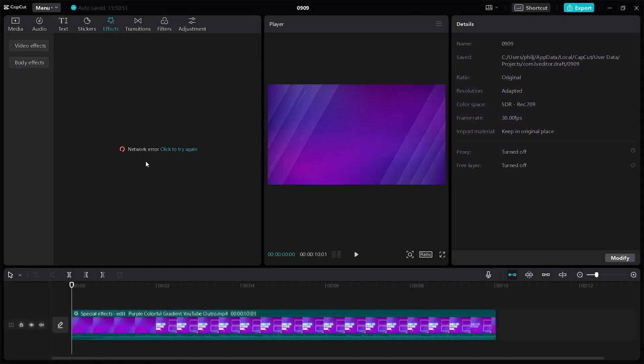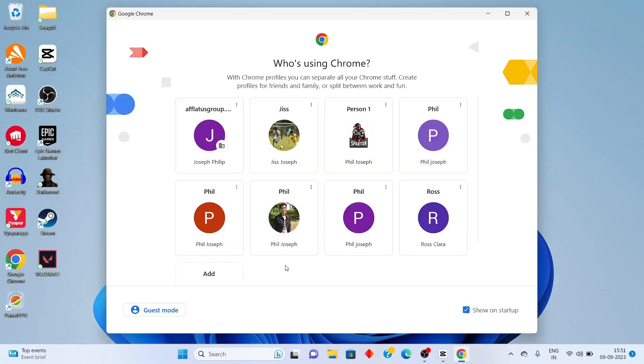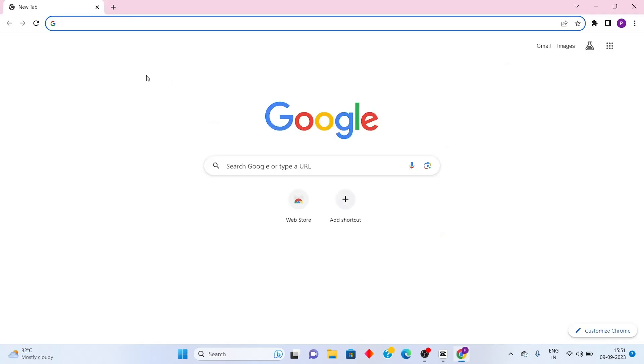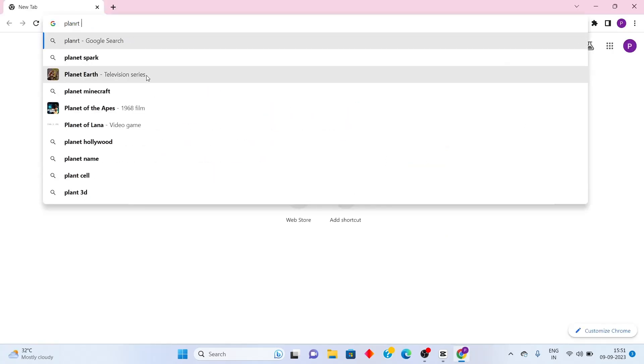Now if you want to fix this network issue, you need to go back to your Google Chrome, open it and search for Planet VPN.